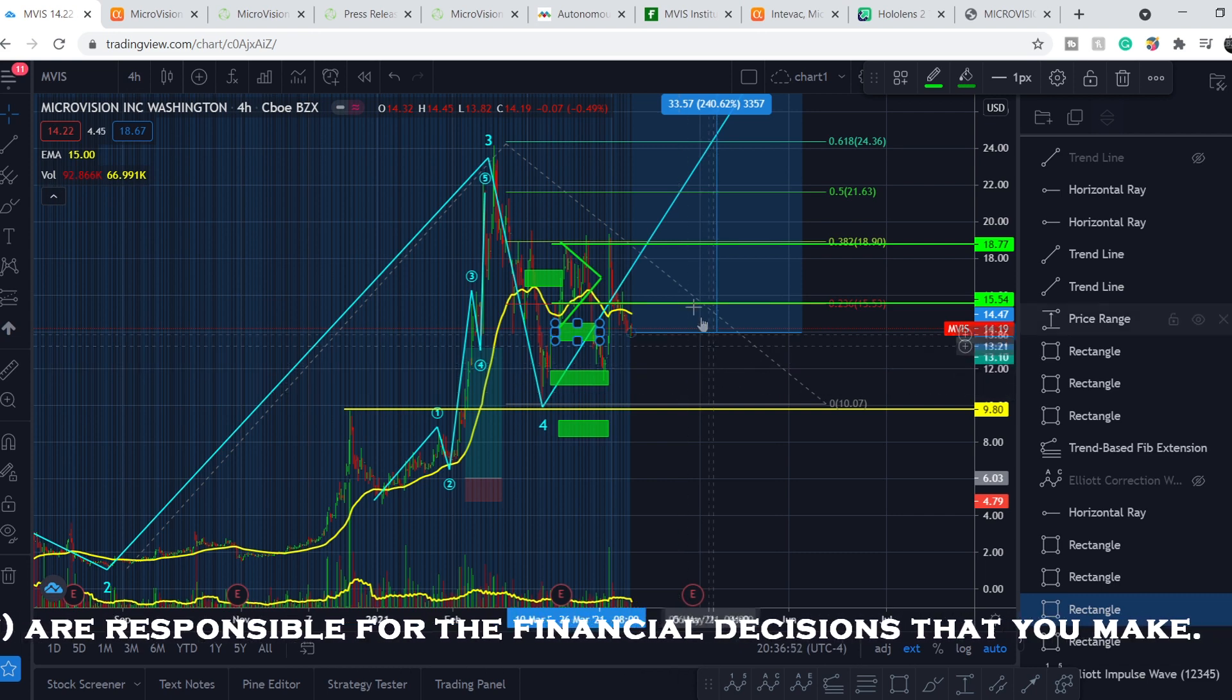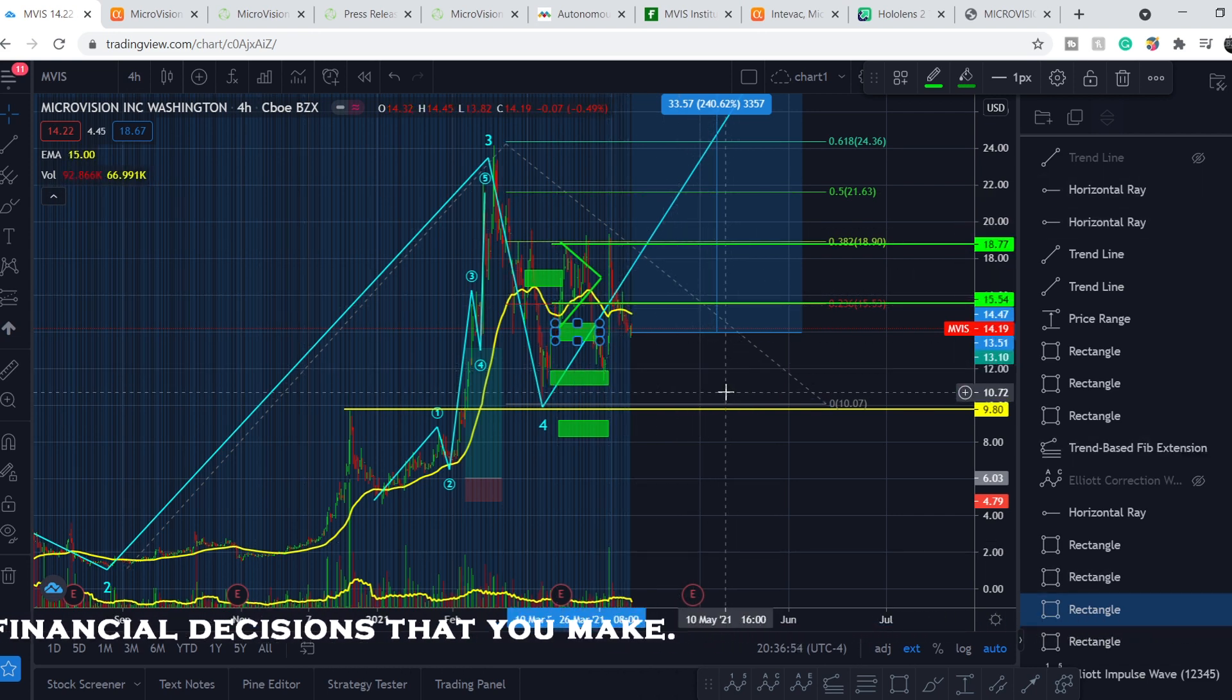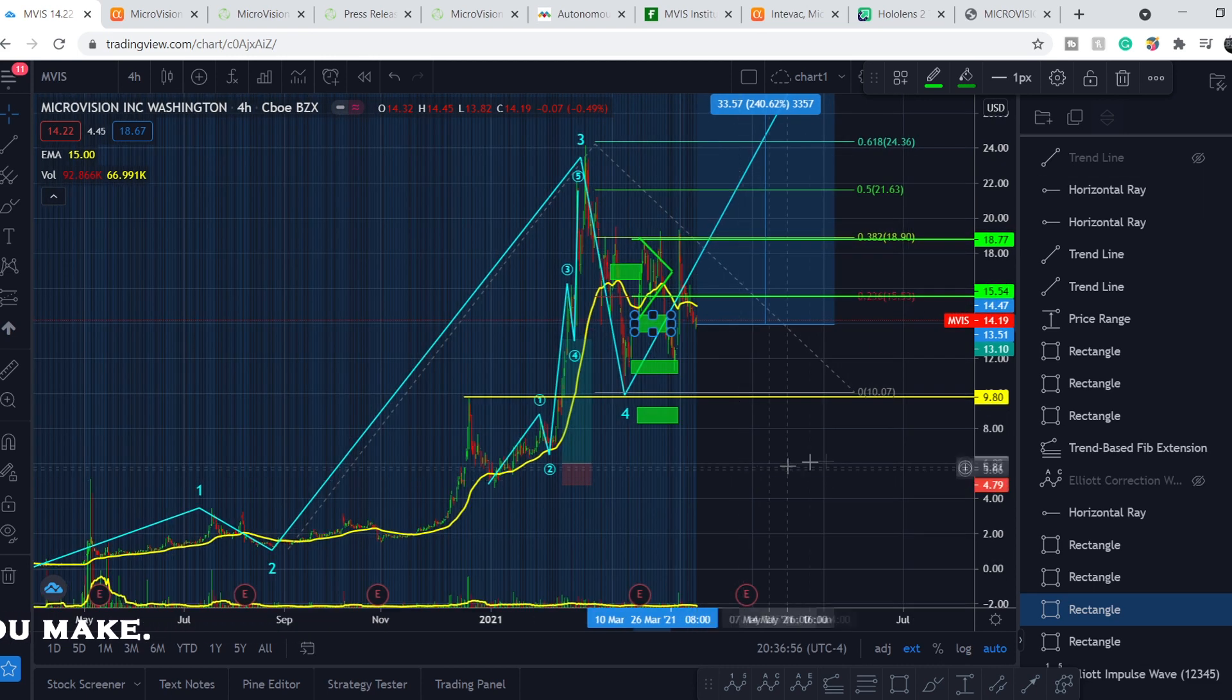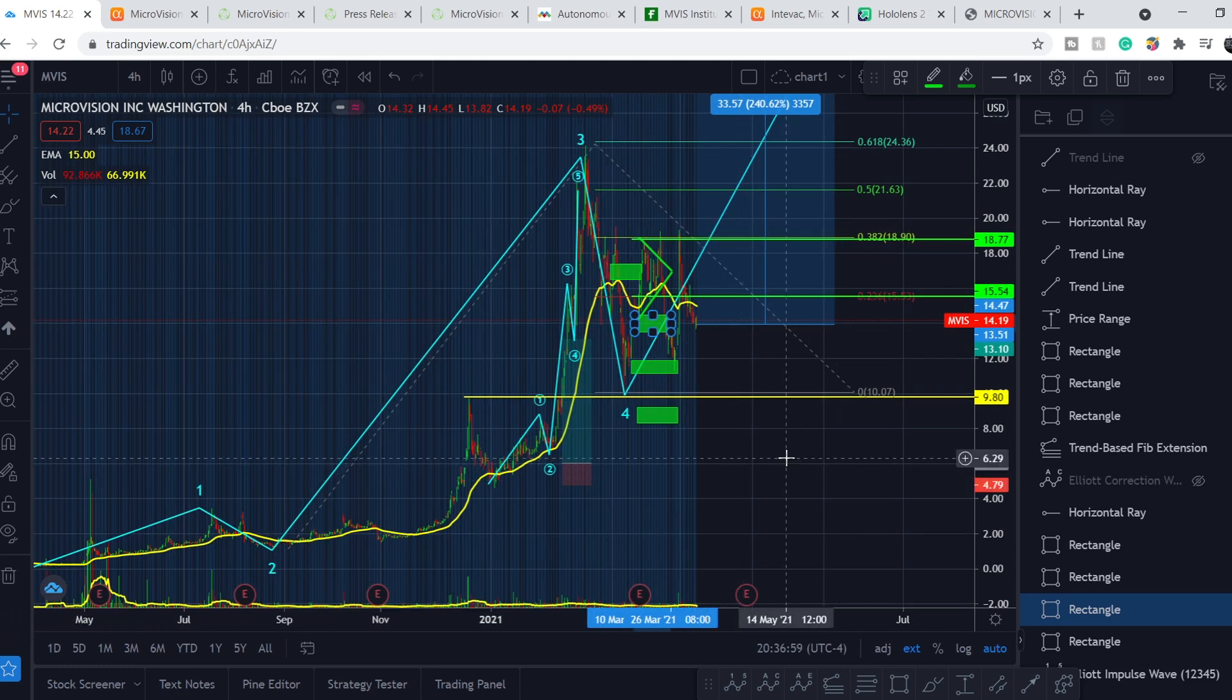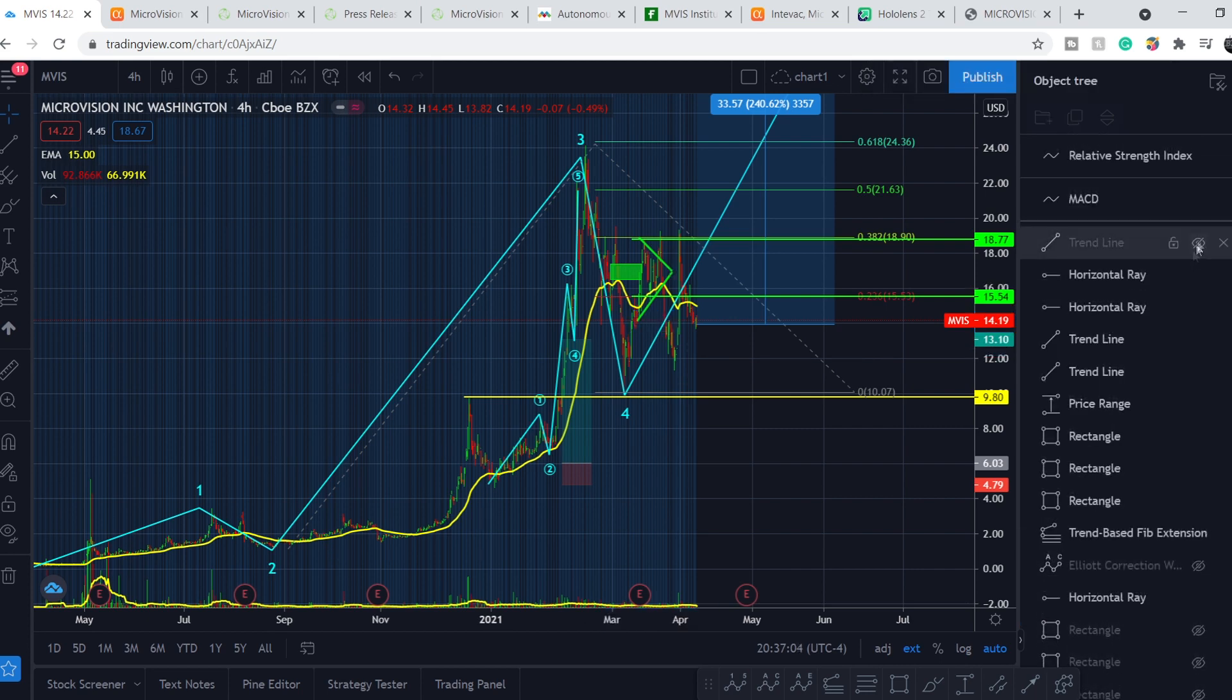And these points are still in place. They are still viable because we don't have any new data from the technical standpoint. Basically, I want to show you just one more thing. Let me clean a little bit the chart.